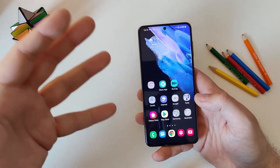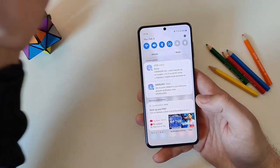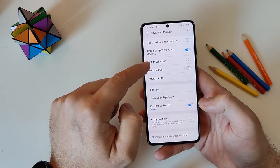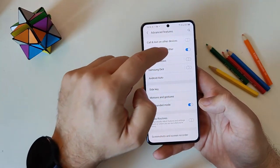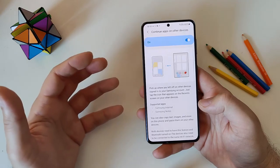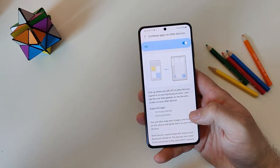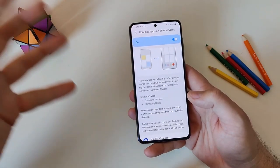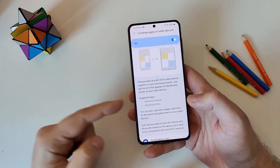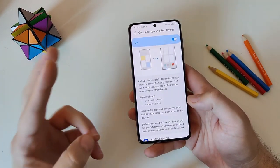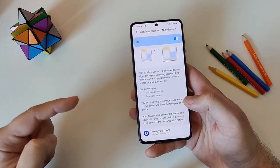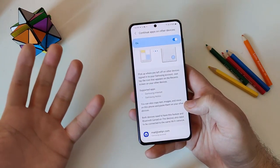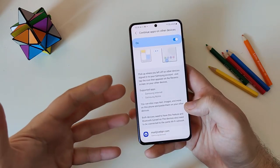Another new feature Samsung highlighted is called Continuity. Under Settings > Advanced Features, you'll find 'Continue Apps on Other Devices.' This allows you to use apps on your phone and then resume your work on another device like a tablet — similar to what we've seen in the iOS ecosystem. Note that right now only Samsung Internet and Samsung Notes are supported, and you need to be signed into your Samsung account on all devices with Bluetooth enabled.